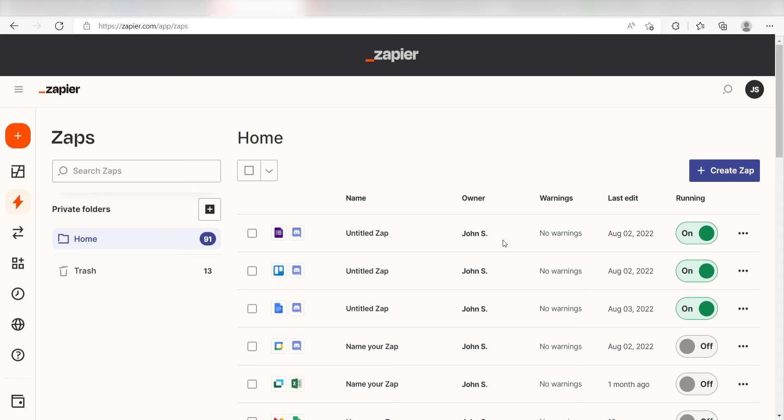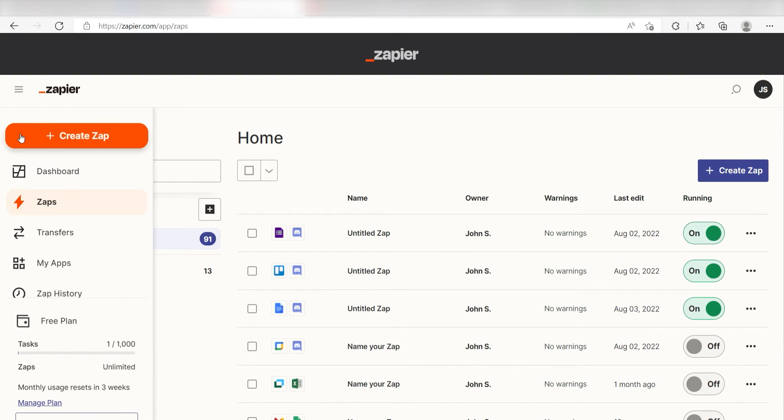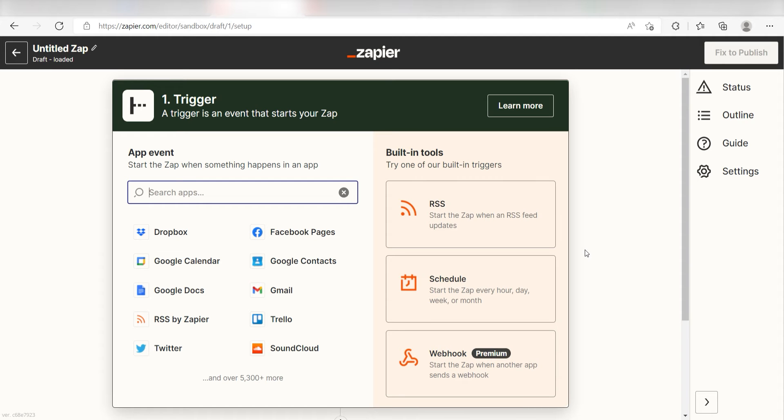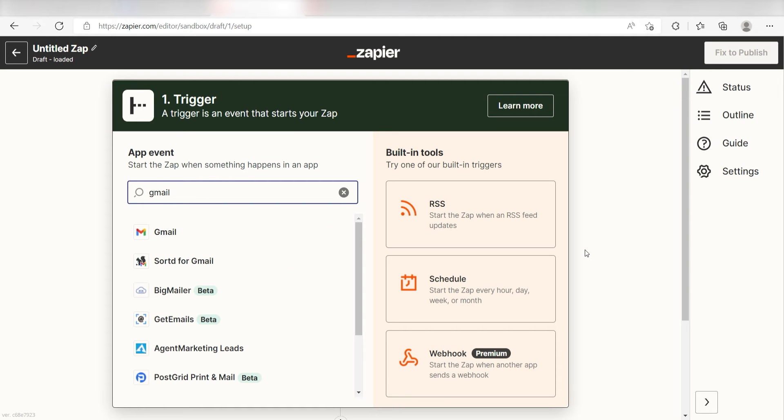In order to get started with this workflow, I'll need to create a Zap by clicking the button on the left-hand side of the screen. Because I want Gmail to trigger the creation of a new row in Google Sheets, I'll need to use Gmail as my trigger. I can find the app by typing it into the search bar and clicking below.